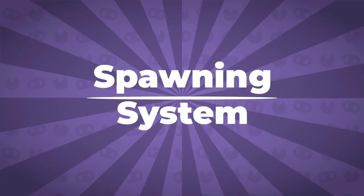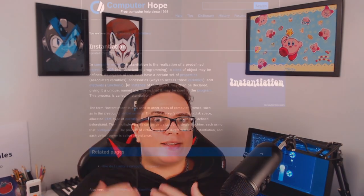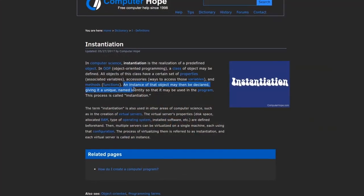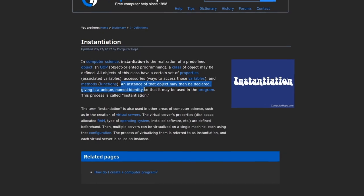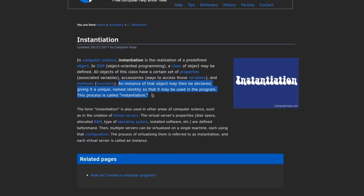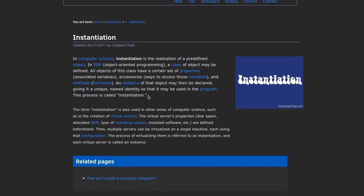In this video we're going to see how we can dynamically add these objects into our game world using what is known as a spawning system. One of the most common things we do when developing games or most applications is to create objects in runtime. This process is known as instantiation and is the basics of object-oriented programming.